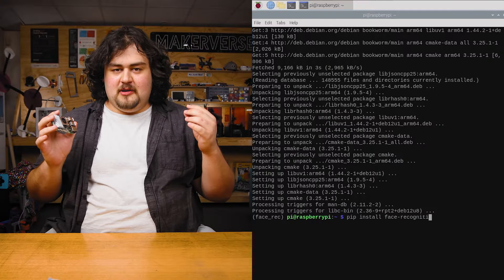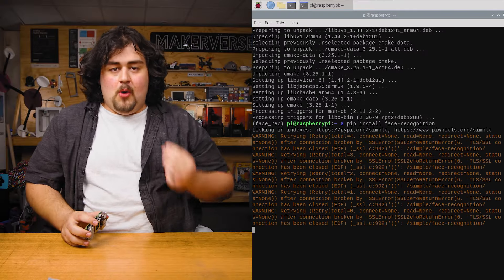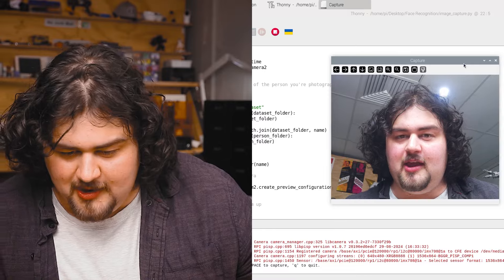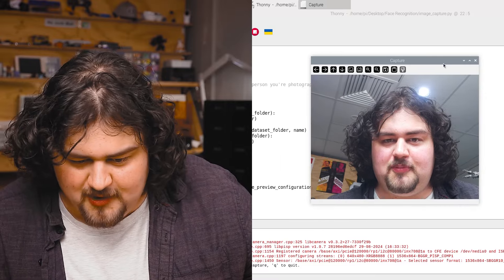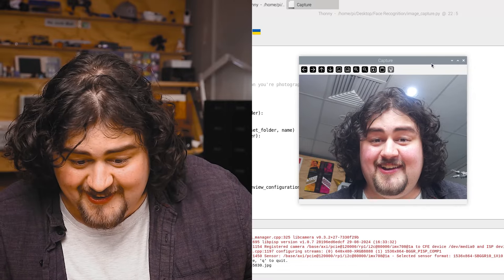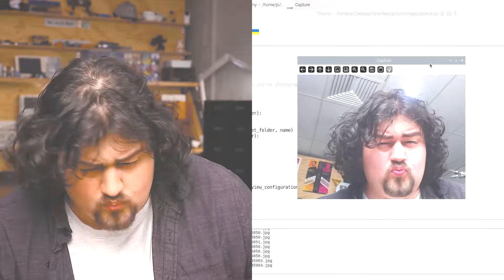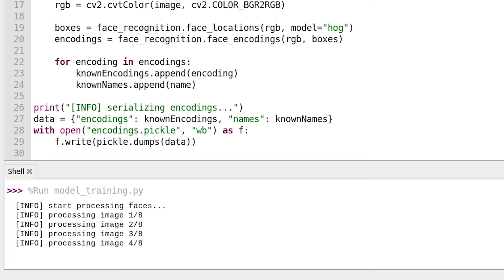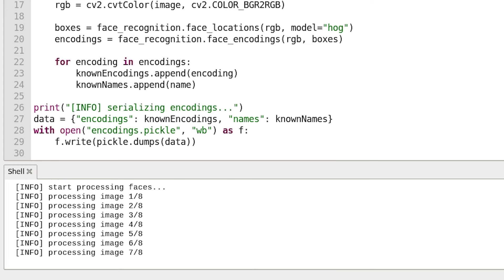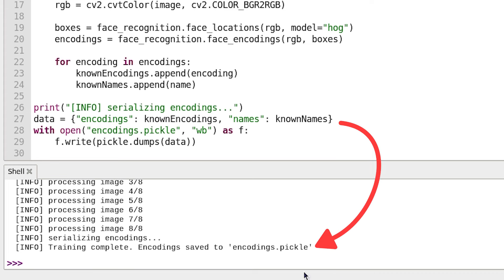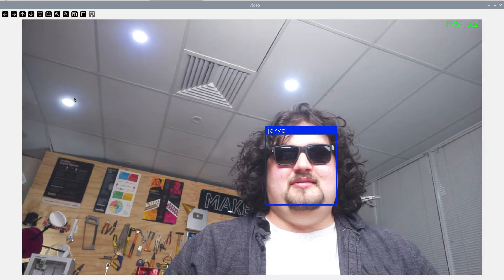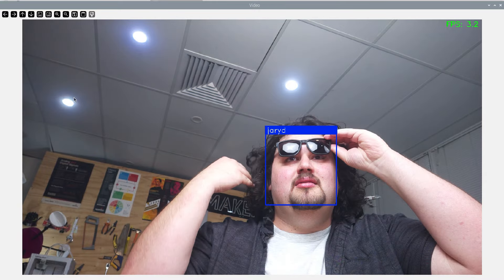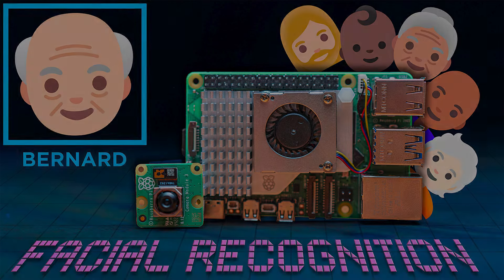The process is going to be super simple. We're going to install the needed libraries, then run some code to take photos, then run another lot of code to train a model using those photos, and finally we'll run some facial recognition using that model we trained.